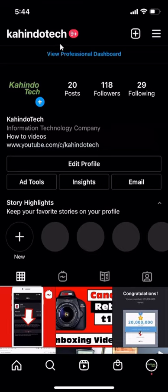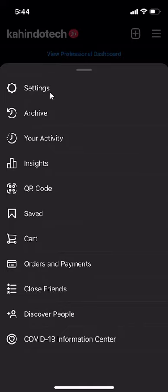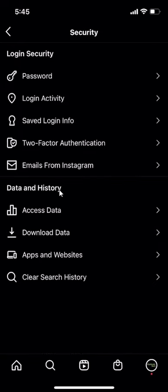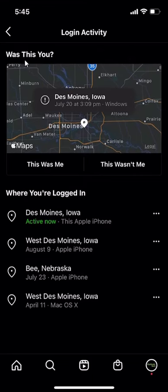We'll begin by opening up the Instagram app. Once you have it opened, go to your profile page and then look over here in the upper right hand corner. Do you see these three bars? Tap on those and then a menu will appear. When it appears, click where it says Settings and then click where it says Security. Then go to Login Activities. From here, you are able to see your entire login history.